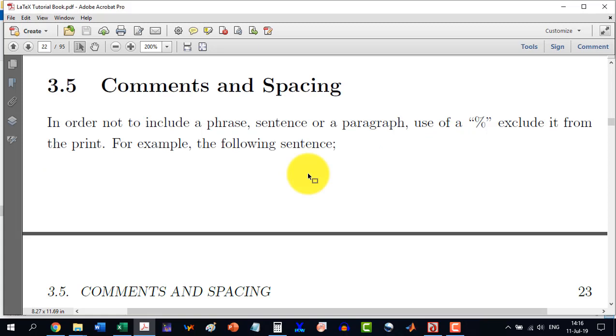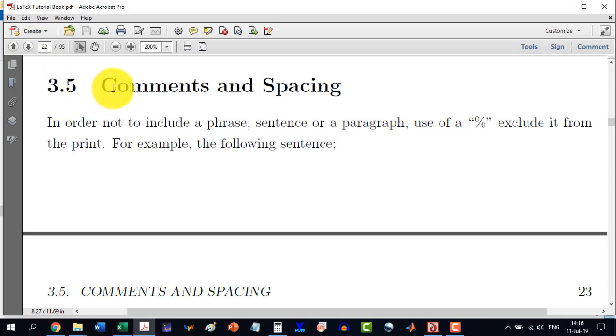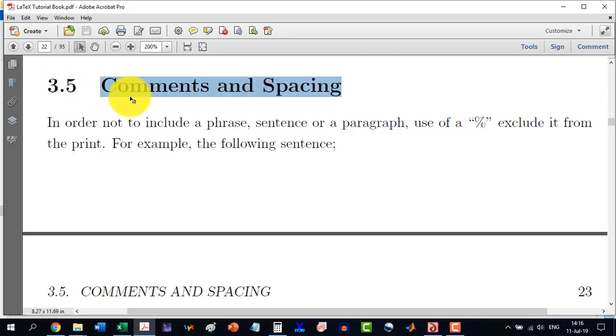Welcome to the 11th video in the LaTeX Tutorials, a Comprehensive Series. In this video, we will discuss the comments and spacing which is coming under section 3.5 in my LaTeX book.